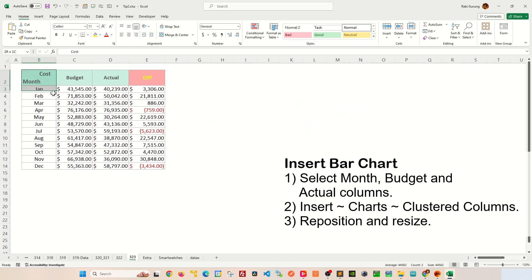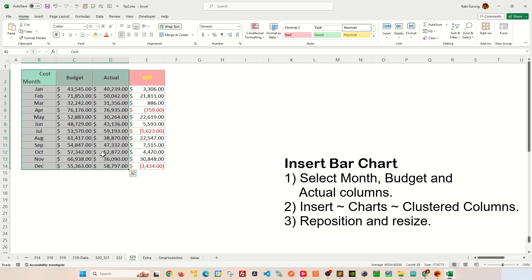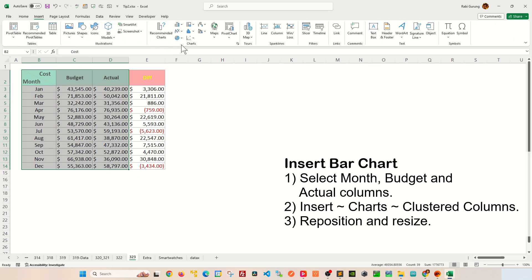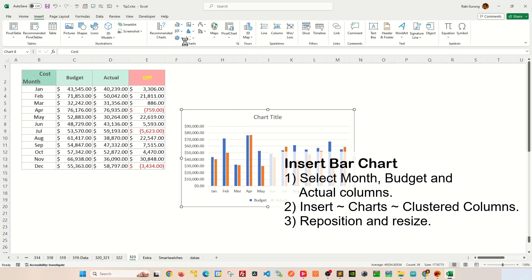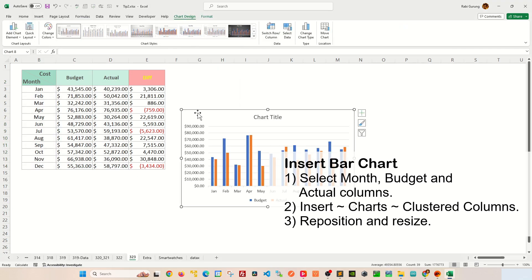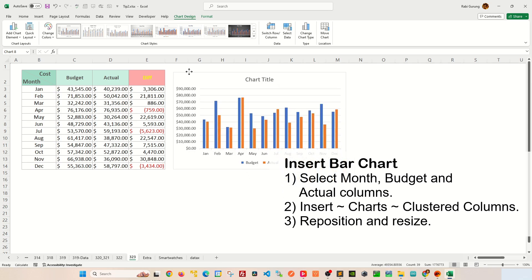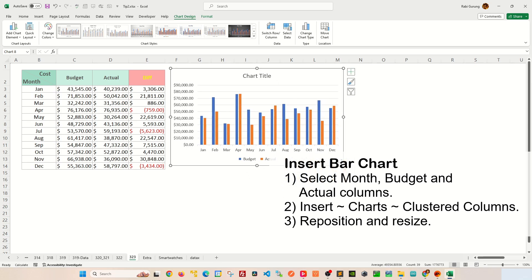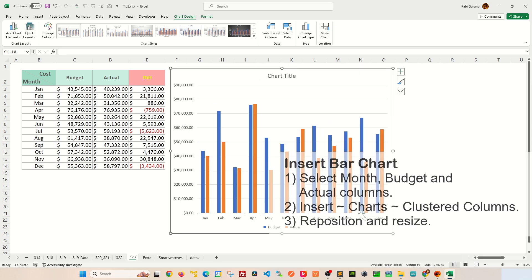First select the month, budget, and the actual column like this. Then you go to Insert, and under Charts you're going to insert a bar chart that looks something like this. Now reposition and resize that bar chart.